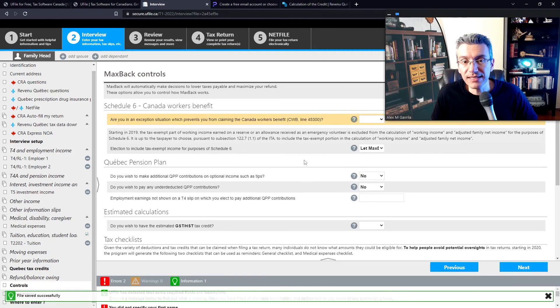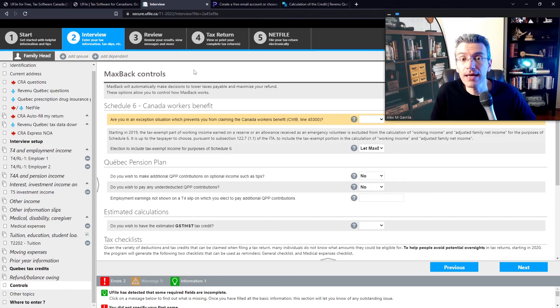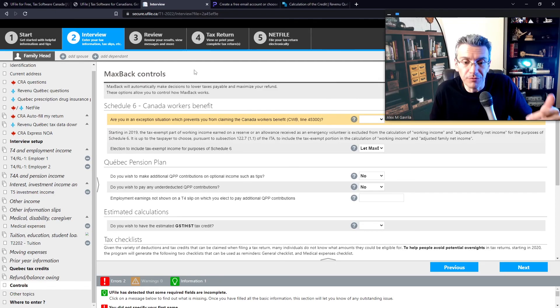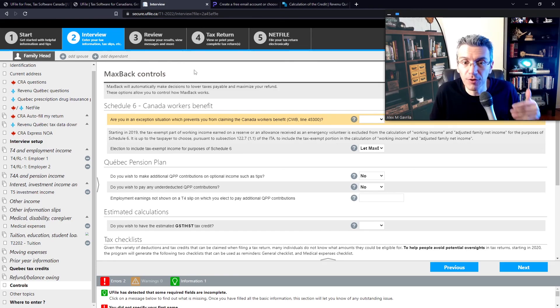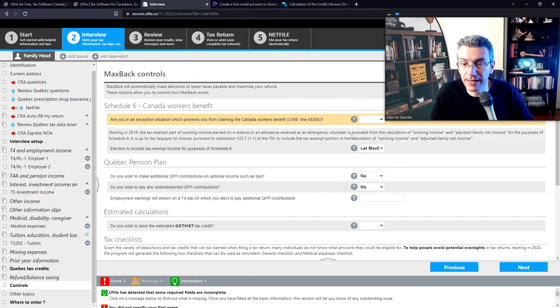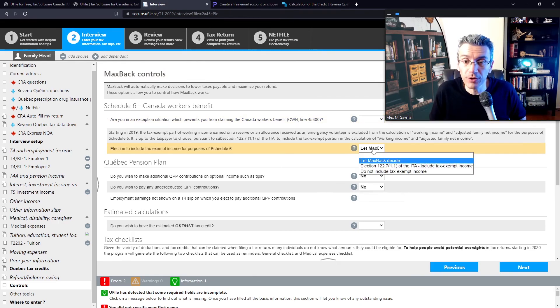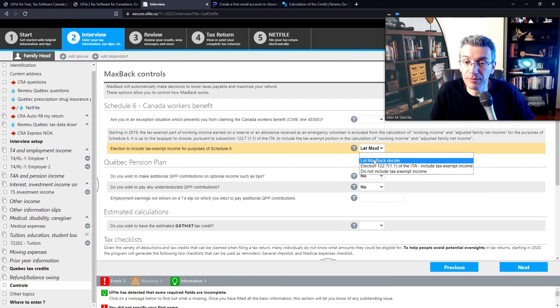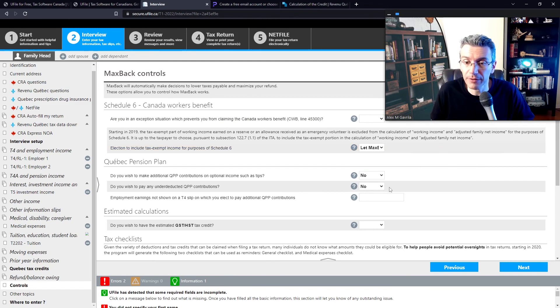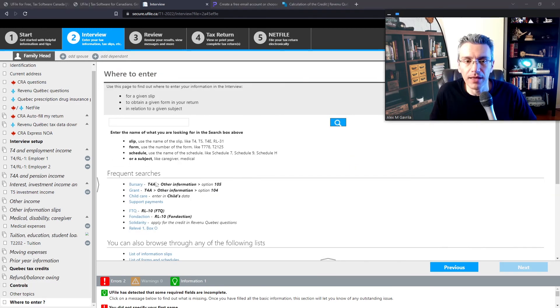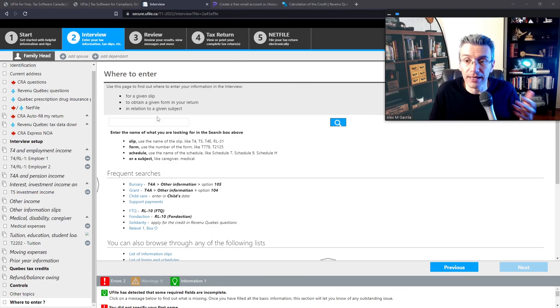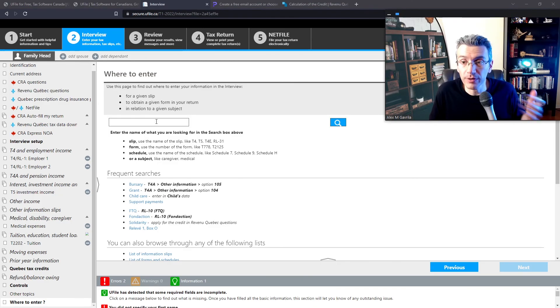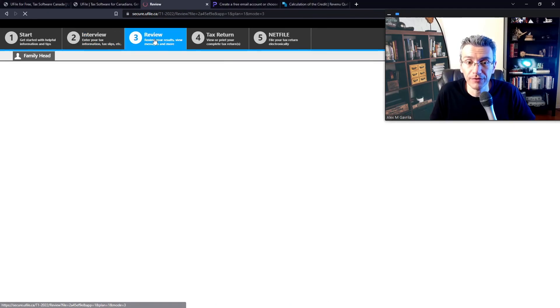Now, this subsection here are the max back control. So max back is the proprietary algorithm that UFile uses that enables them to try to give you the largest possible refund. So it'll try to run different numbers multiple times to try to optimize your tax refund. So it's up to you if you want to tell it exactly what to do or you just let the software basically decide what makes the most sense. Right. So you can play around with these with these settings here. You can also use the search function over here in case you've missed any particular tax forms that you weren't able to create or find in the system itself. You can use the search form to find them. Then click on review.